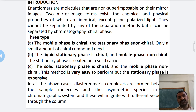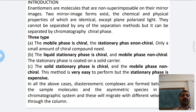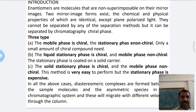The first type is where the mobile phase is chiral and the stationary phase is non-chiral. In this case, only a small amount of chiral reagent is needed. The second type is where the liquid stationary phase is chiral and the mobile phase is non-chiral.